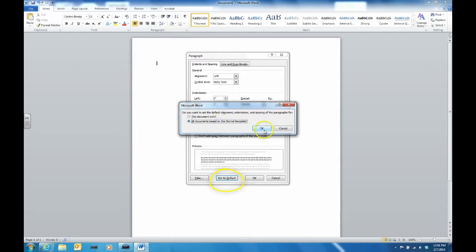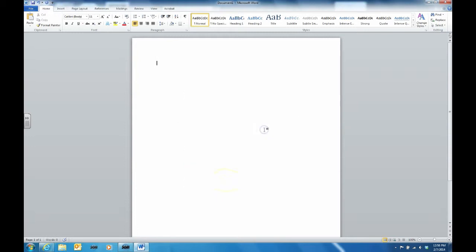Click Set as Default to make the settings stay for every document you edit and open from this point forward.